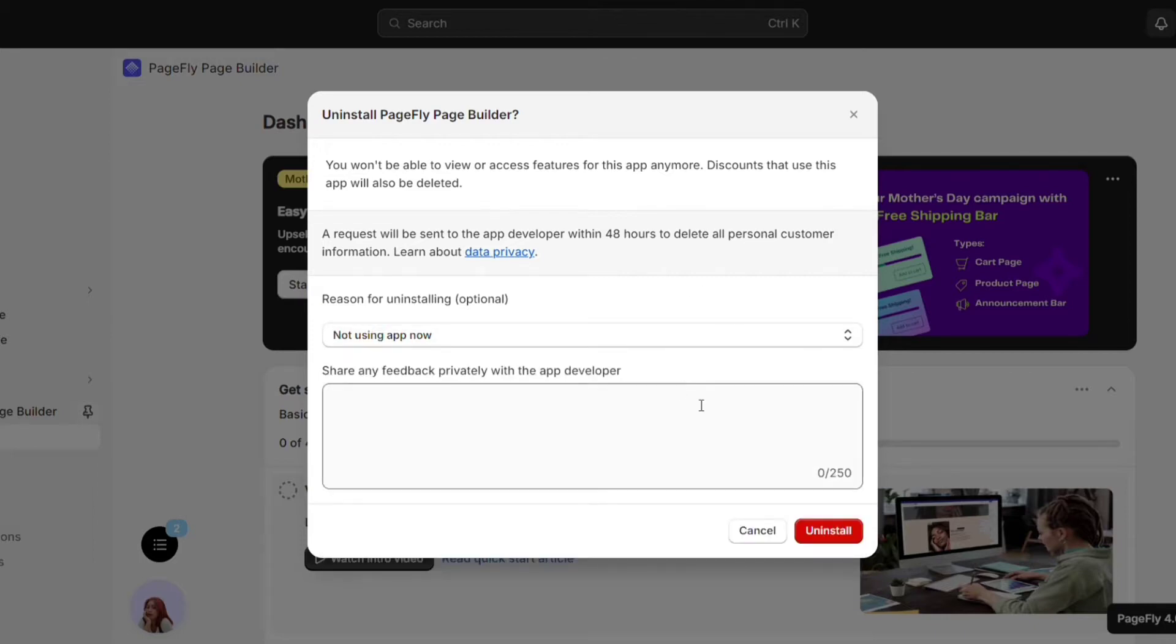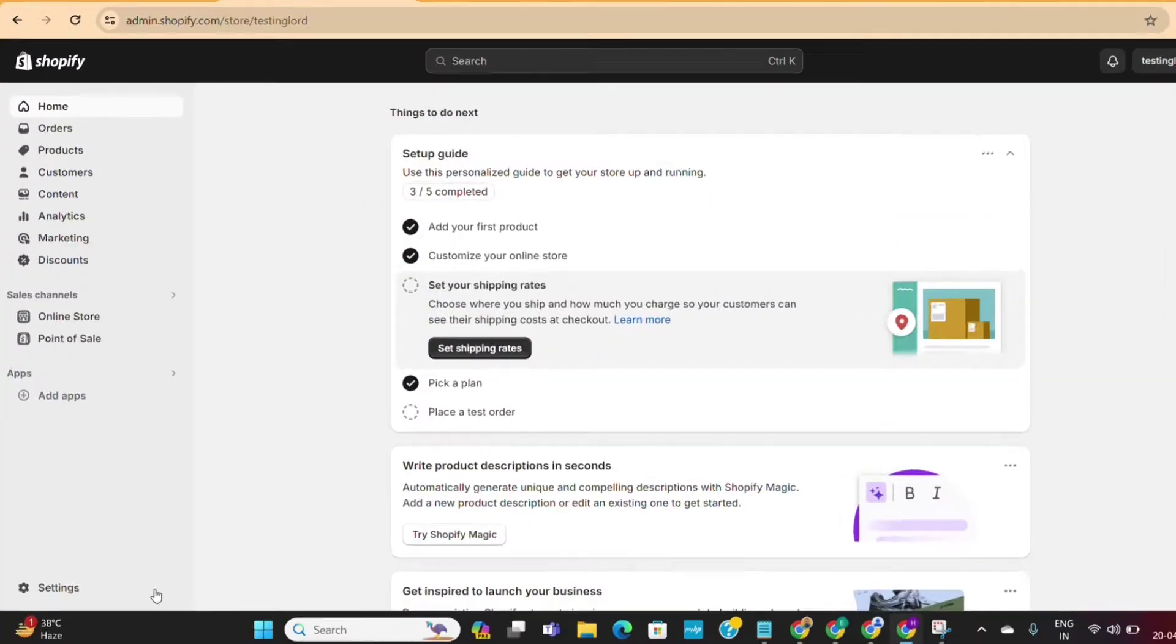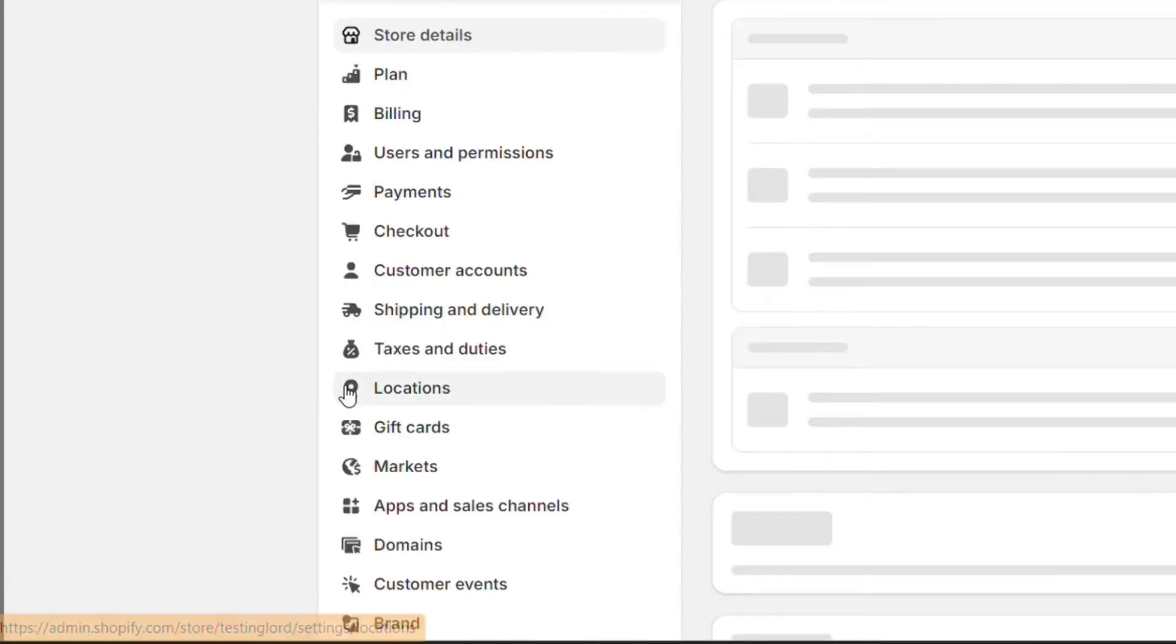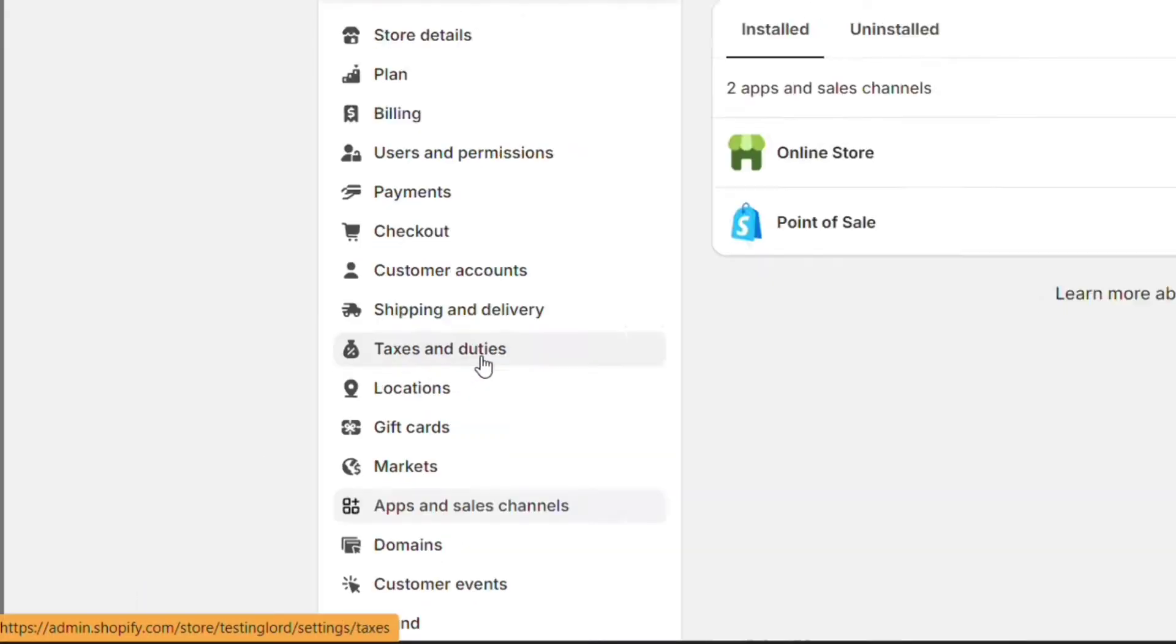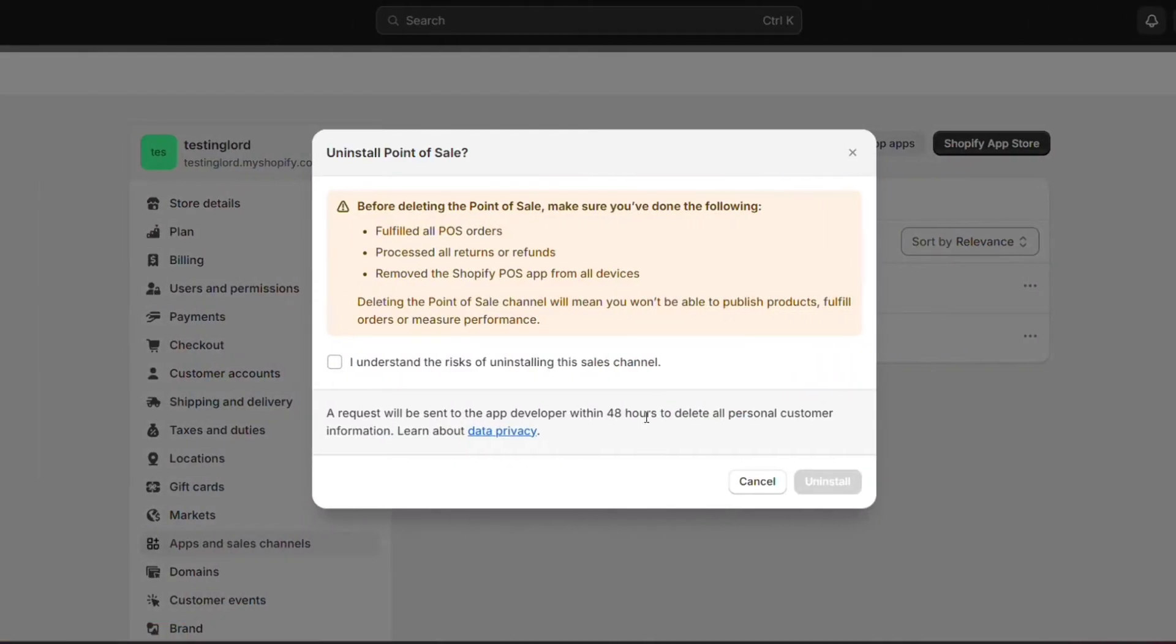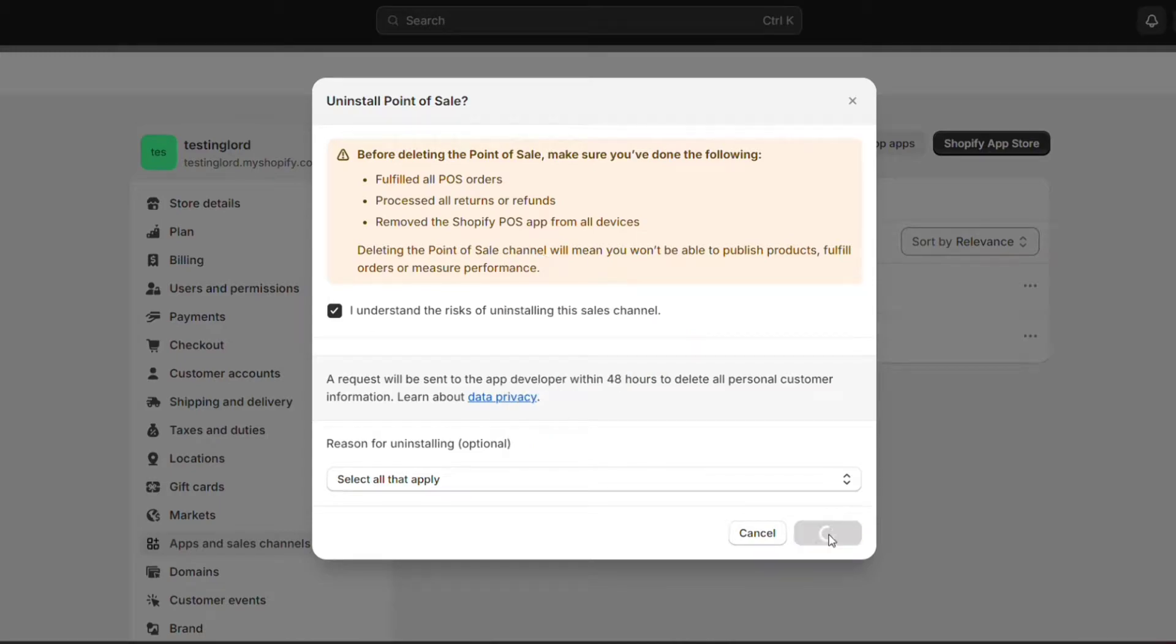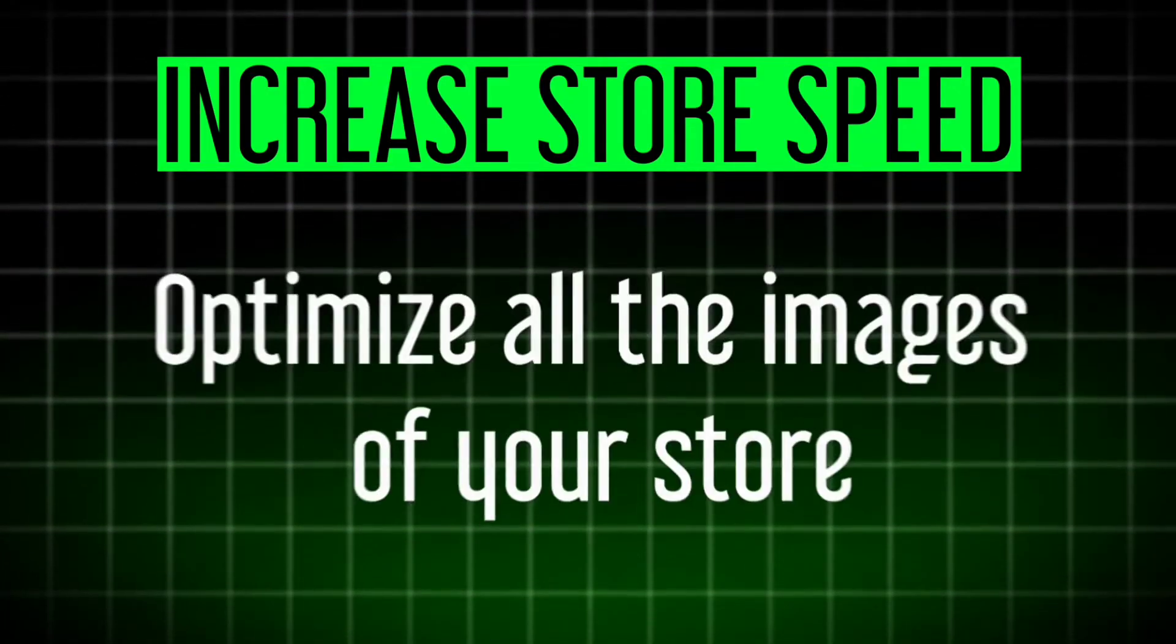And now the app is removed from your store. You can also go to your store settings and then go to apps and sales channels options. And from here, you can uninstall any unused app or sales channel from your store. So pause this video and remove all the apps from your store right away. With that note, let's talk about the next step,